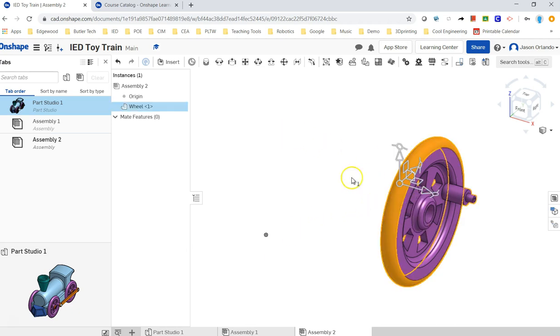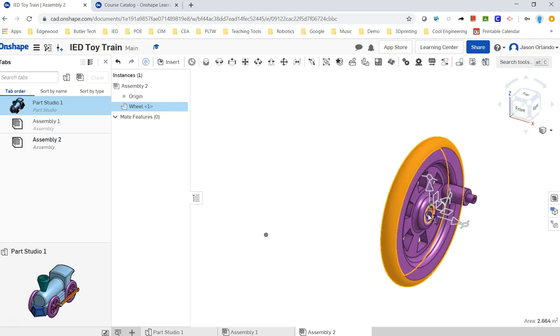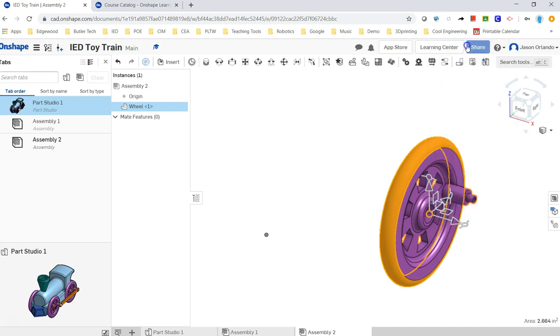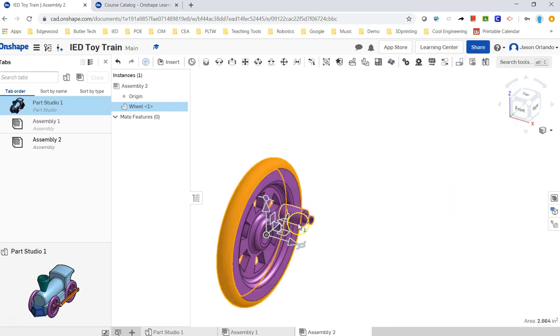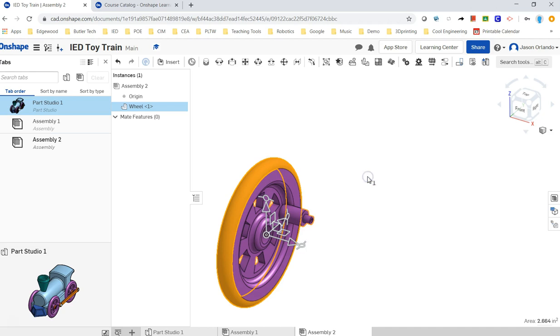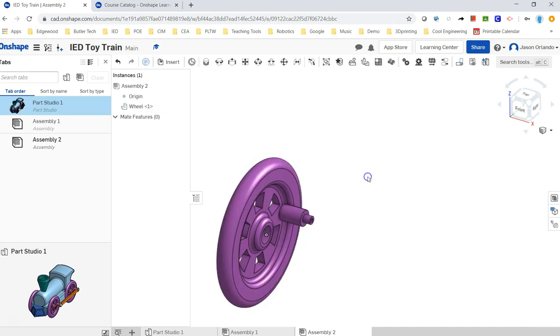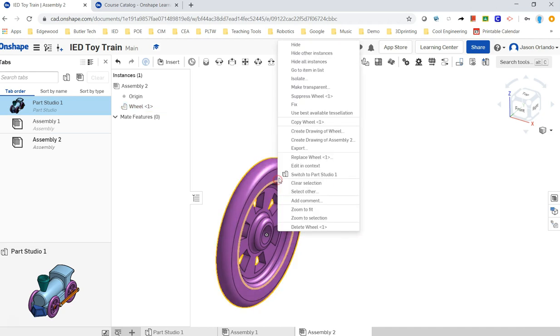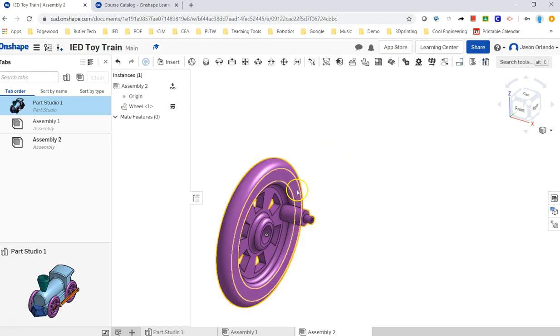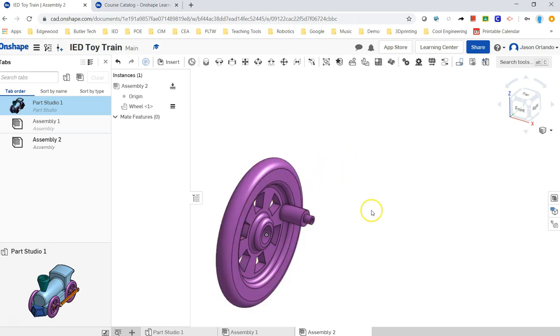I'm going to left click once and get that triad moved to the middle, then send that to the origin. Then I'm going to fix that within this assembly. Within this little assembly, the wheel is now fixed - I can't drag and move it.